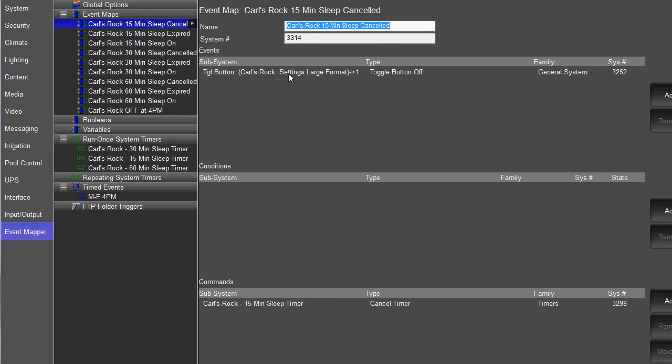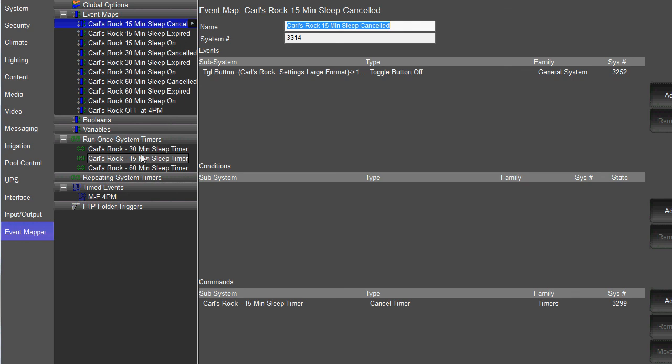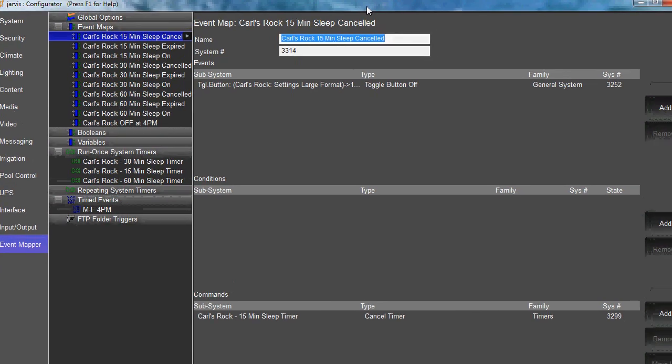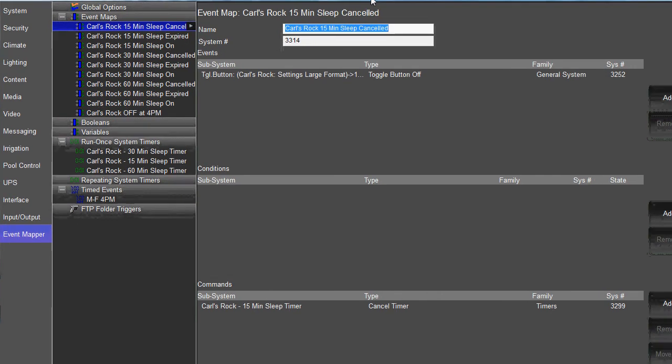And that's it. So you're just going to do three different event maps for each whatever timer increment you want for sleep and create an individual timer for each sleep timer button. All right. If you need any help beyond that, give us a call at Elan Tech Support, 1-800-622-3526. Thanks for watching.